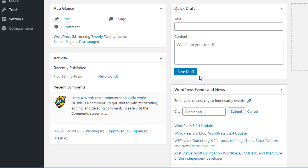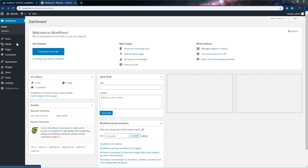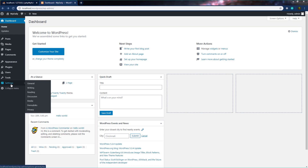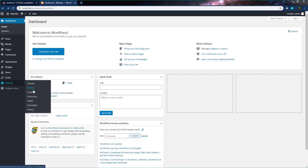Once you know the dashboard, let's move on to the dashboard navigation menu. In this navigation menu, you have different links. One very important link is Settings. When you hover on Settings, you have different sub-menus: General, Writing, Reading, Discussion, Media, Permalinks, and Privacy. Let's discover all these options one by one.